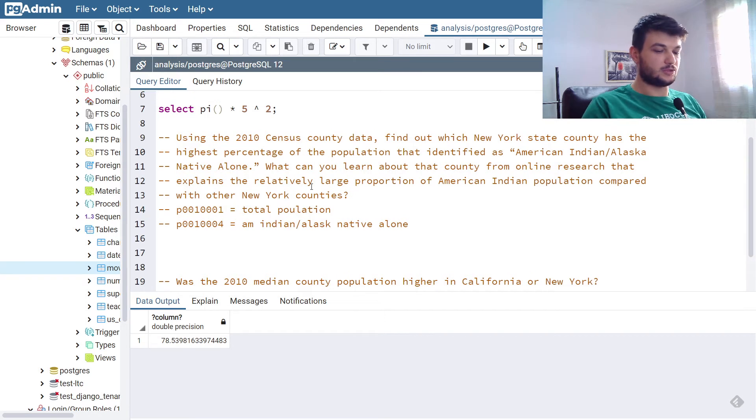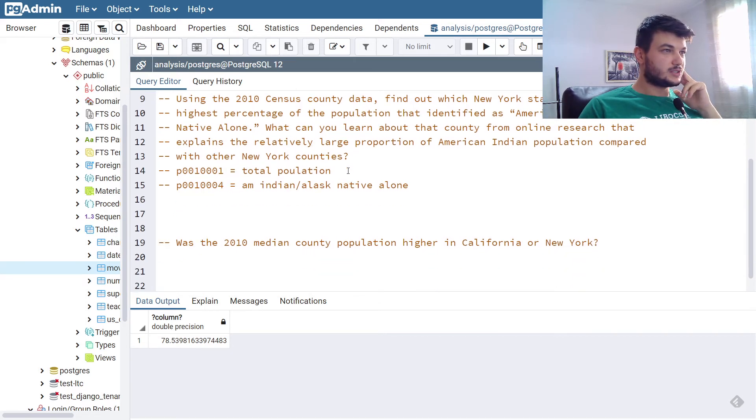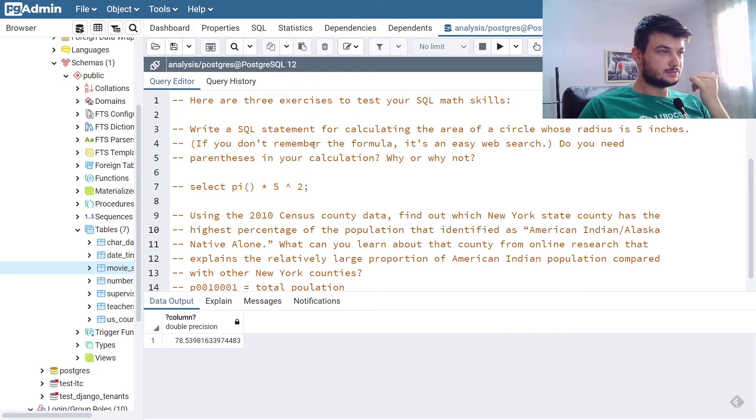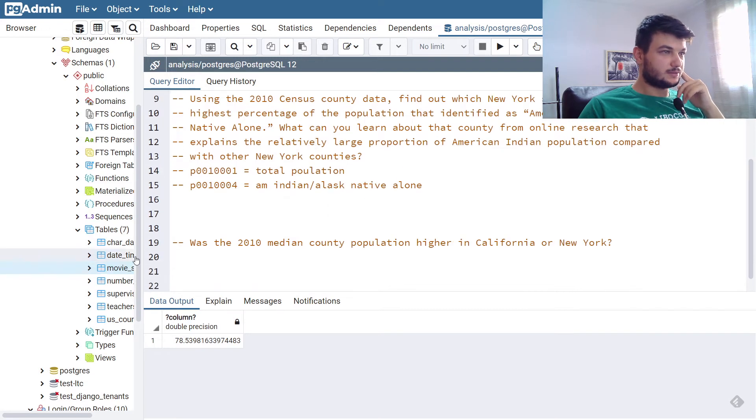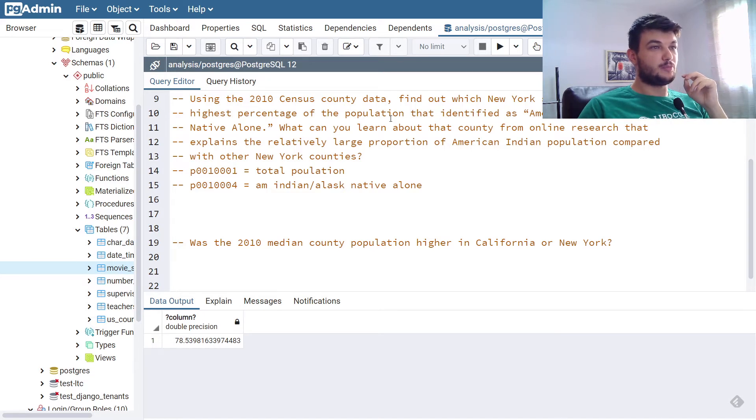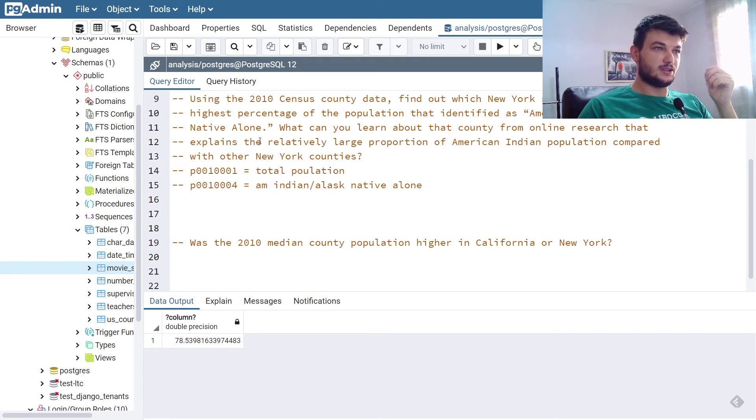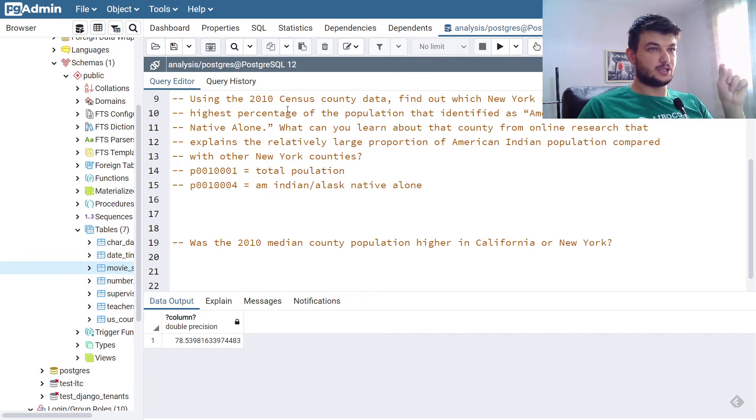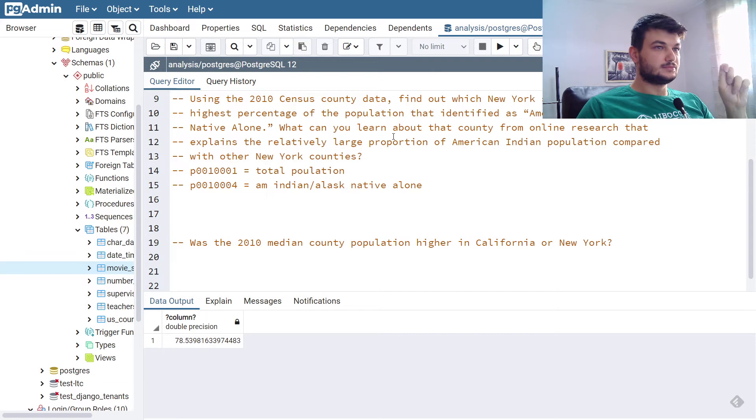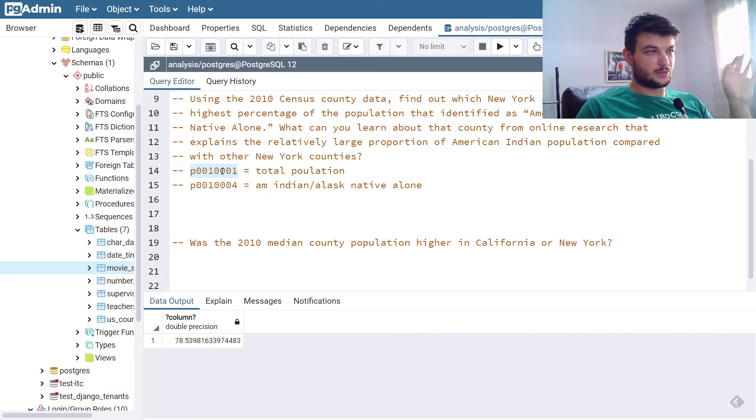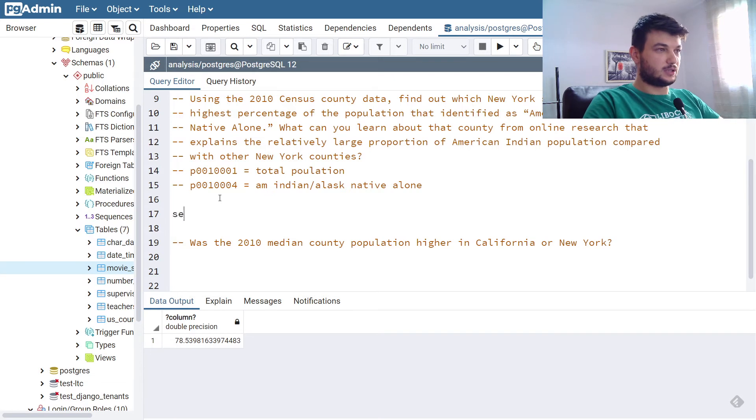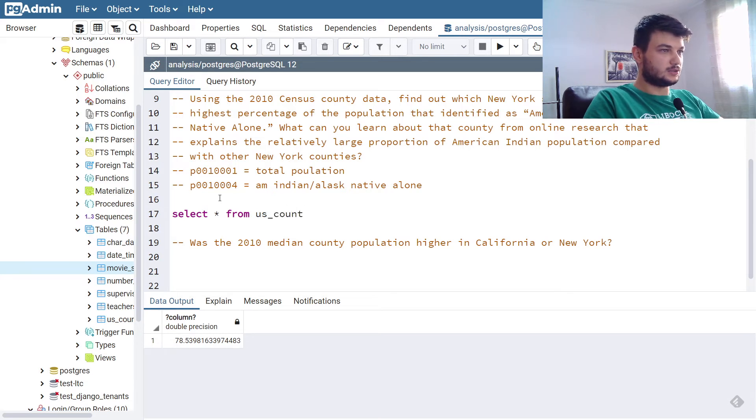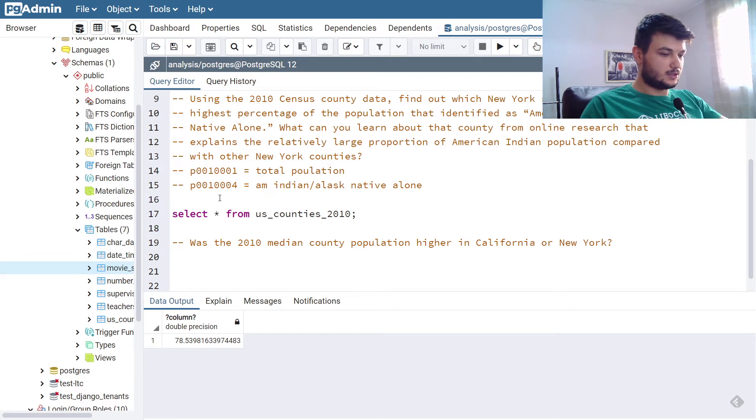Now, the second, I'm going to comment this. The second exercise says that we need to use the 2010 census data, so make sure to have that. And we need to find out which New York State County has the highest percentage of population that identified as American Indian, Alaska Native alone.